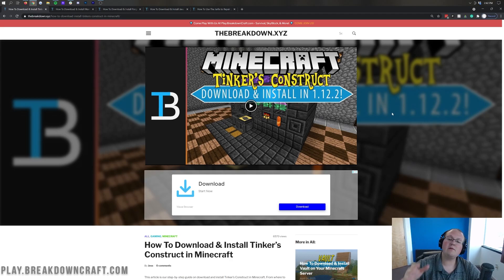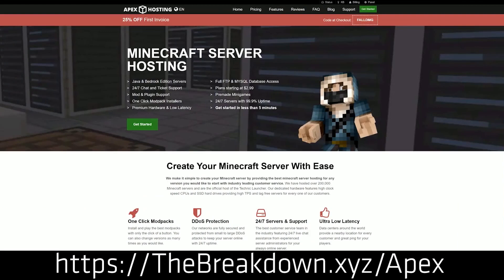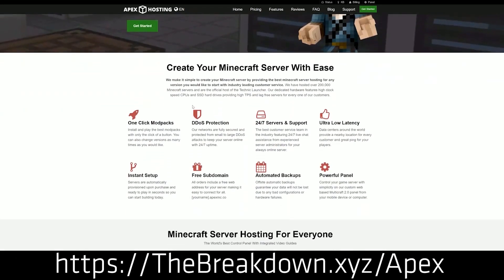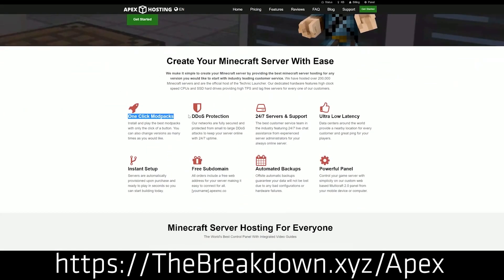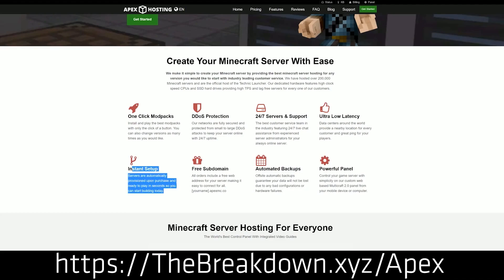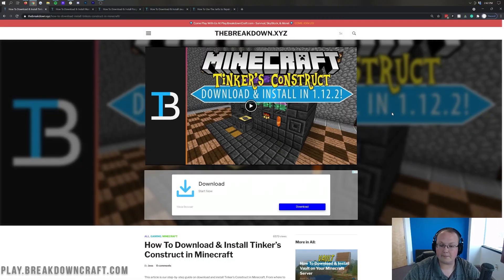First and foremost, we do have a sponsor, which is Apex Minecraft Hosting. Go to the first link down below — thebreakdown.xyz/apex — to set up your very own 24-hour DDoS-protected Minecraft server. We actually love and trust Apex so much that we host our own server, play.breakdowncraft.com, on them. Check out Apex at the first link down below.